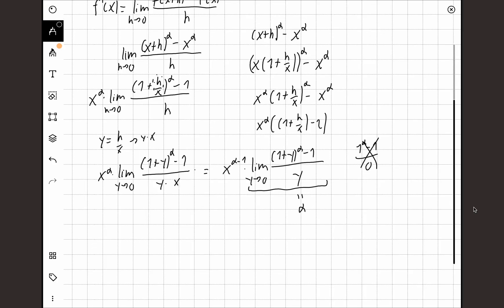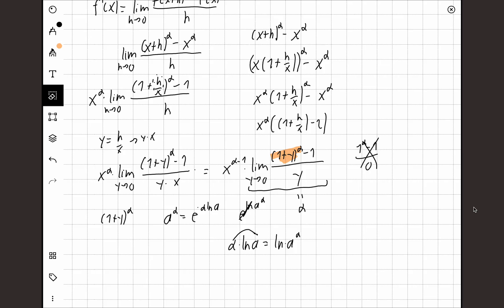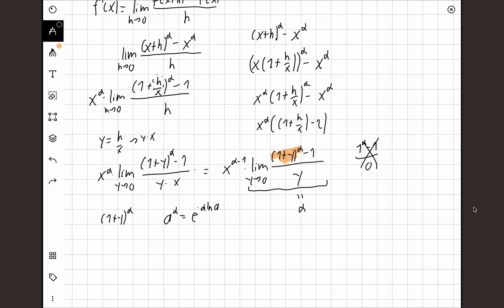So first I'm going to focus on the expression (1 plus y)^α. Whenever we have an exponent like a to the power of alpha, we usually rewrite it as e to the power of alpha times ln(a), because it's easier to work with. Using the property of logarithms, alpha times ln(a) is the same as ln(a^α). So e^(α ln a) equals a^α — these two things really are the same statement. So we're going to change (1+y)^α into e to the power of alpha times ln(1+y).